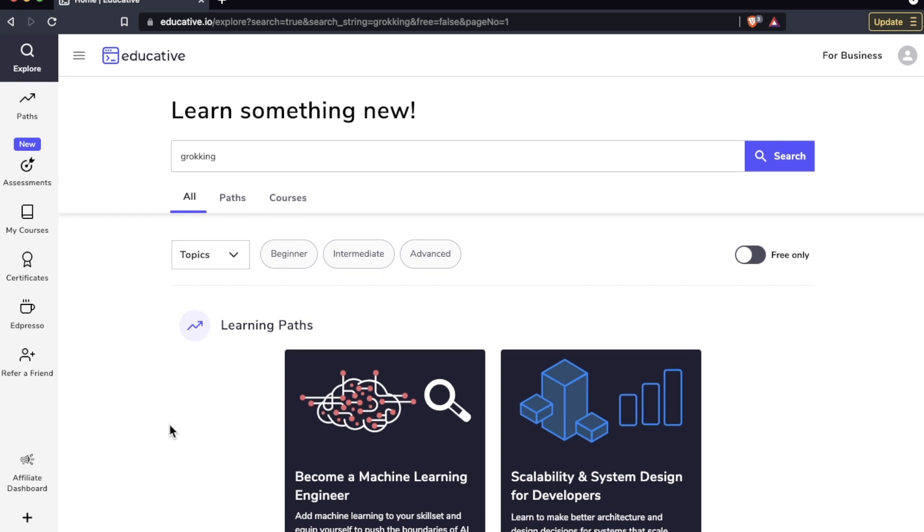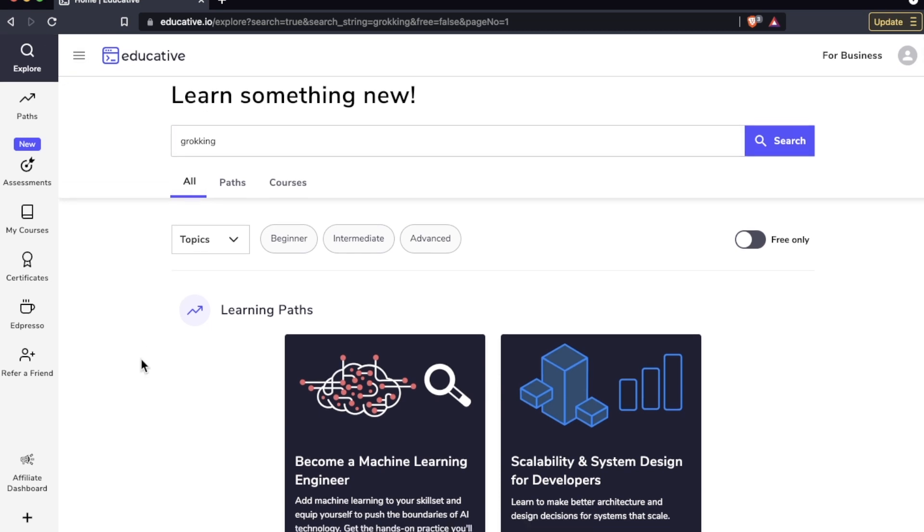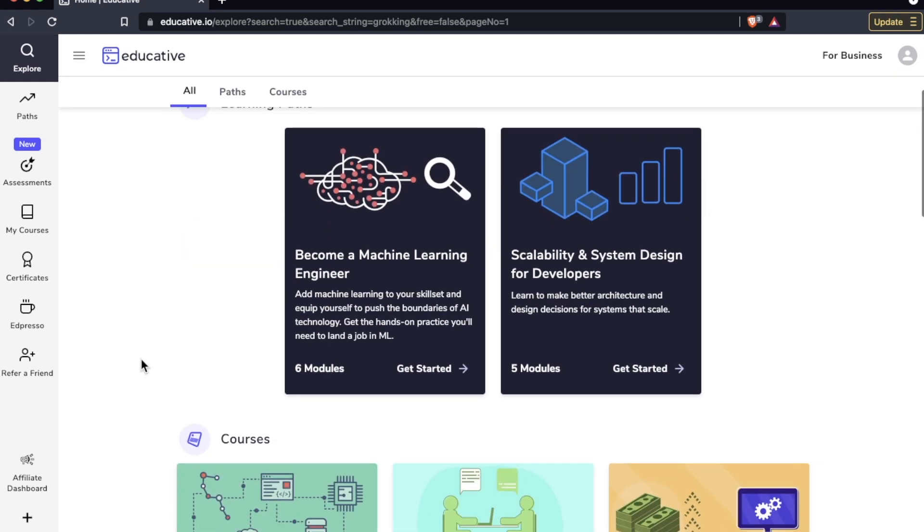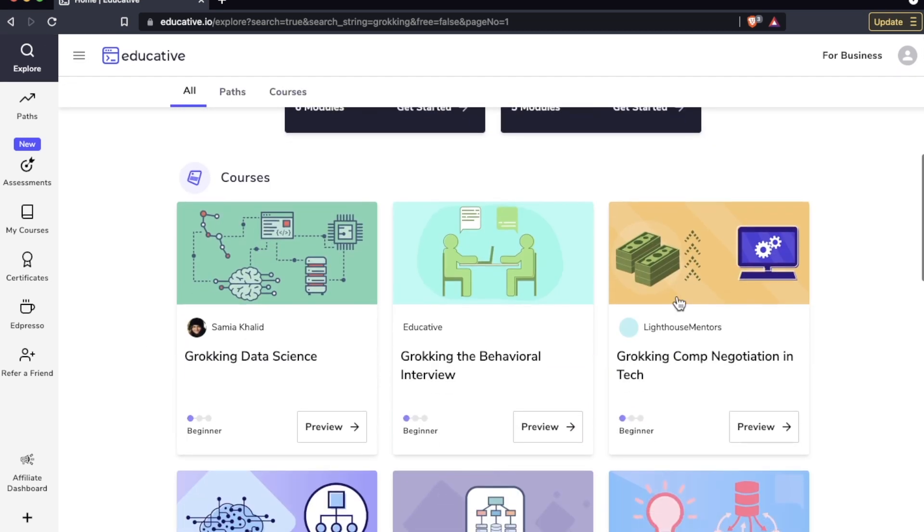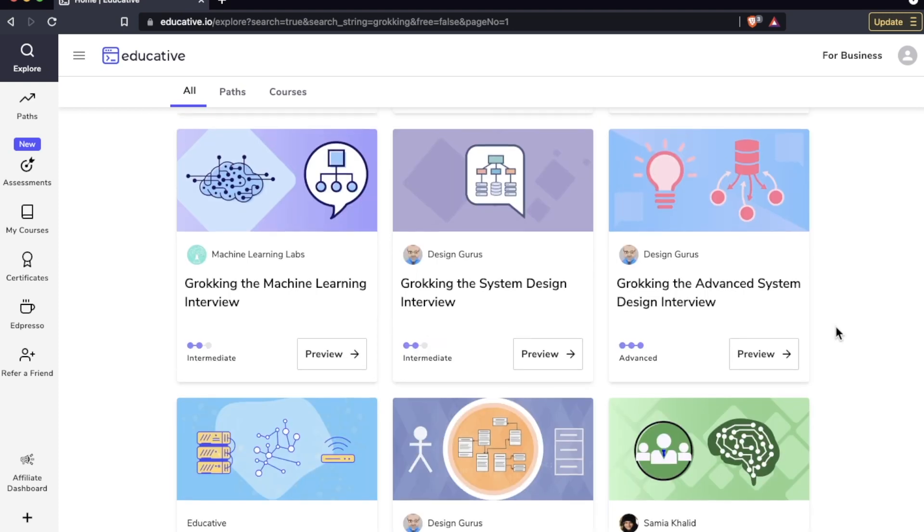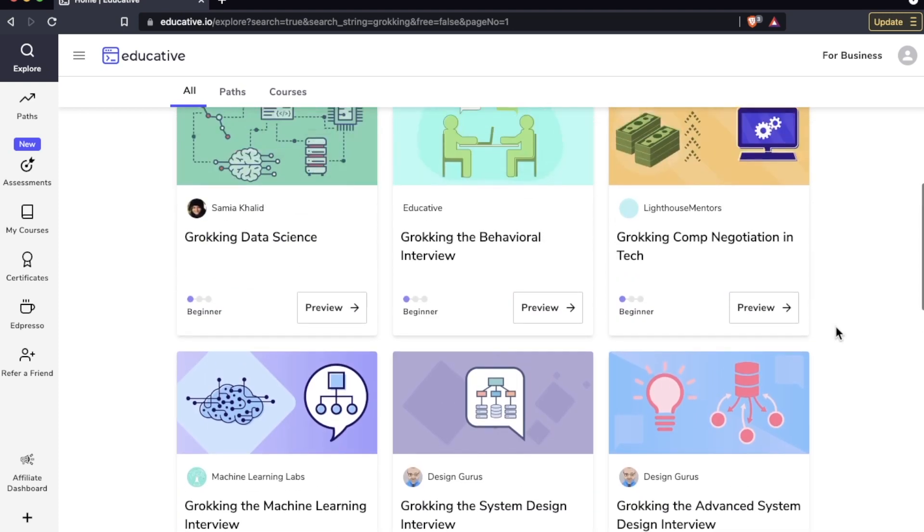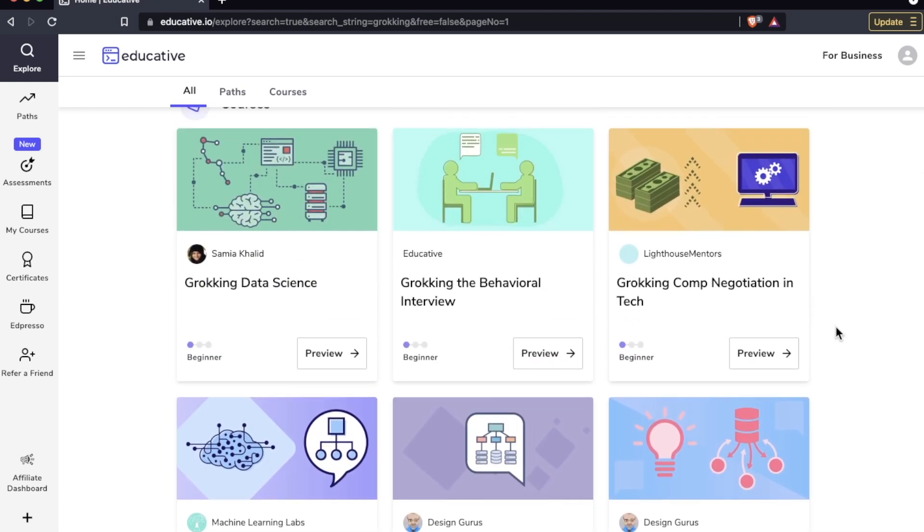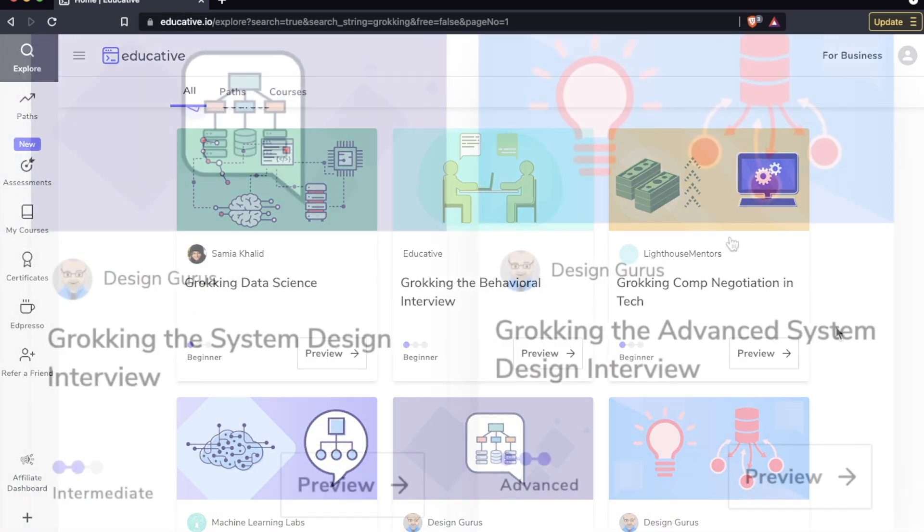Now I simply typed in 'grokking' in the search bar here on educative and as you can see there are many courses starting with 'grokking'. I've taken a few of these courses, not everyone on here, but the grokking courses created by Design Gurus in particular are awesome.